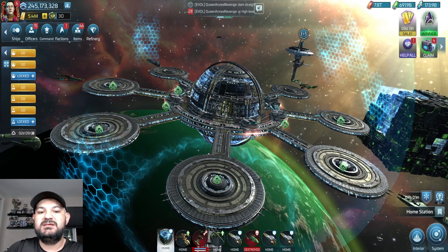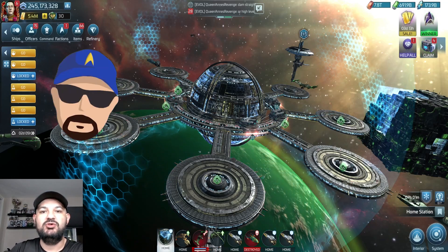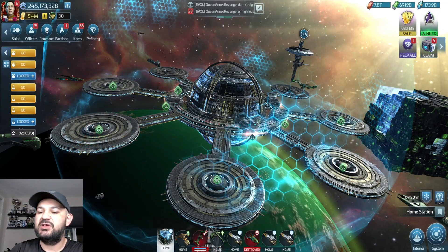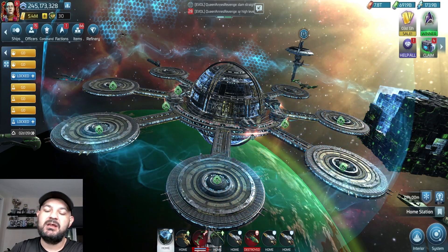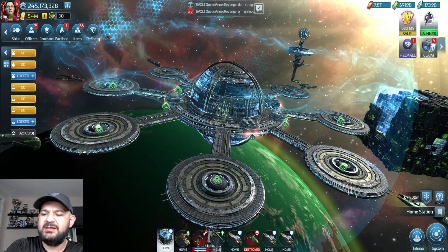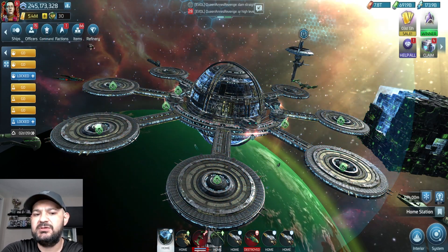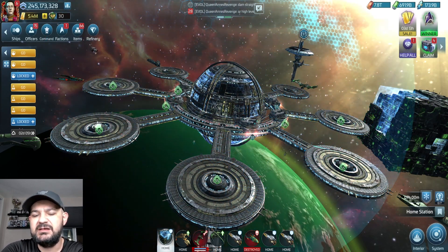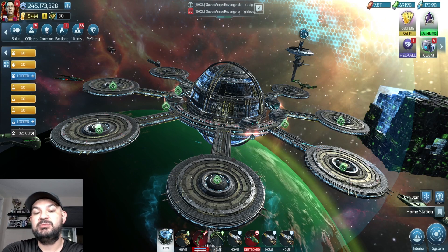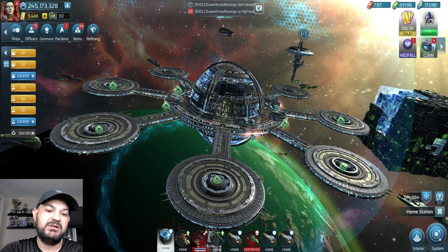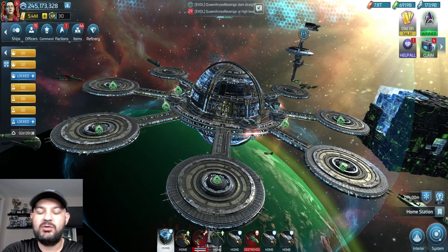Hey what is it everybody, this is your boy Knowing Shot coming at you with yet another Star Trek Fleet Command video. Today the roadmap finally dropped, I finally was able to get on the computer and get all the stuff that I need to actually record this video, because I have a whole new setup at my girlfriend's house.